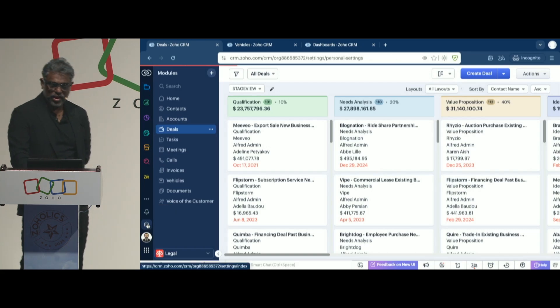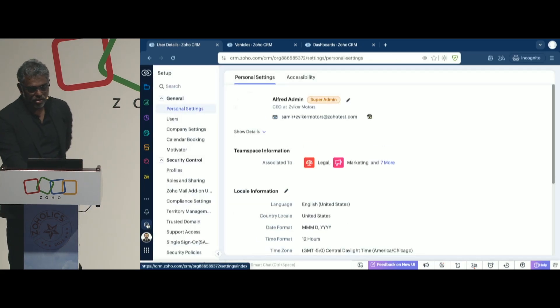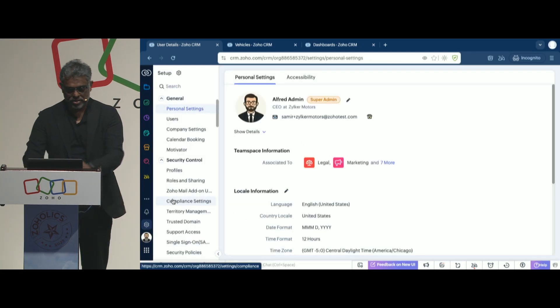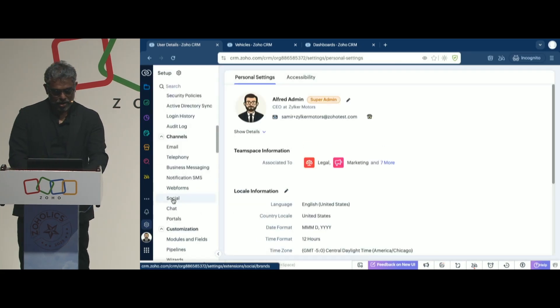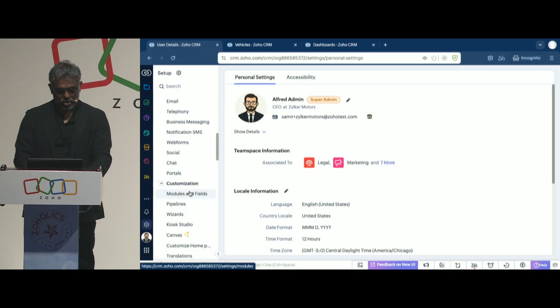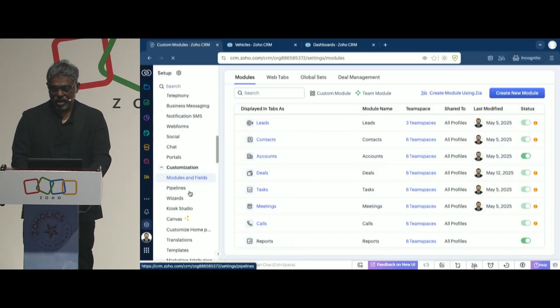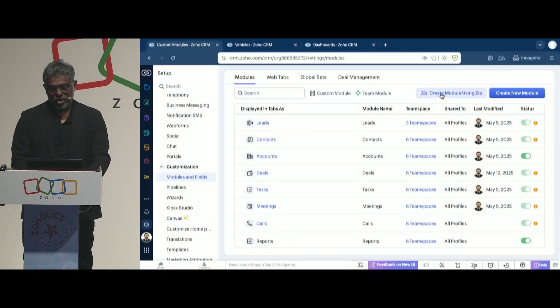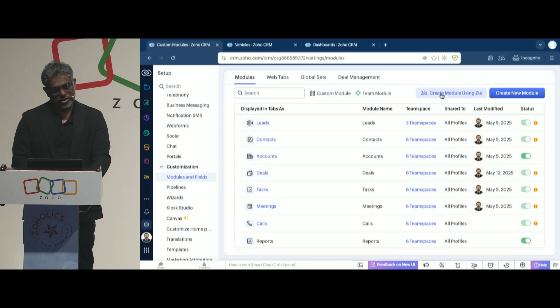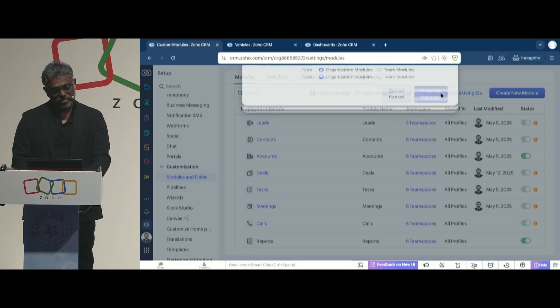It's actually fairly simple. You go to Settings, and go to the Modules and Fields section, and now you have a new option called Create Modules Using Zia.